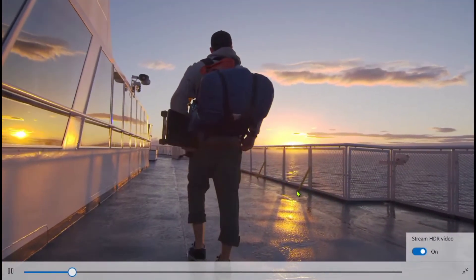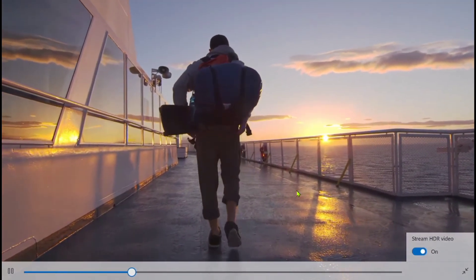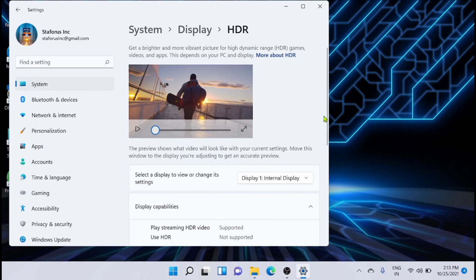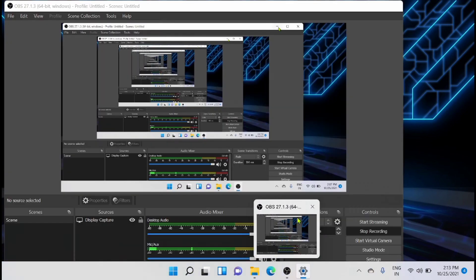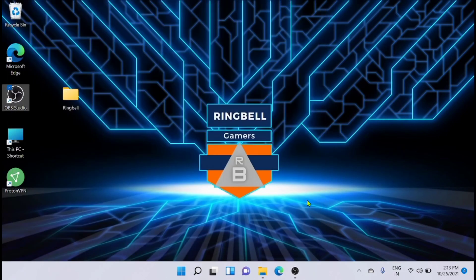So this is all about Auto HDR in Windows 11. Hope you have enjoyed the video. Please subscribe, like, and share.